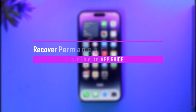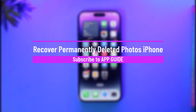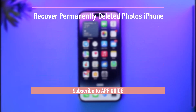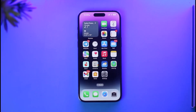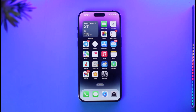How to recover permanently deleted photos on iPhone. Hi everyone, welcome back to our channel. In today's video, I'll simply guide you through the steps on how you can recover permanently deleted photos on your iPhone, so make sure to watch the video till the end.